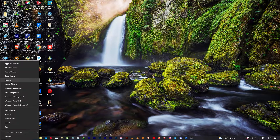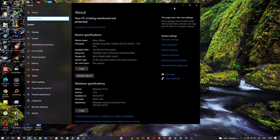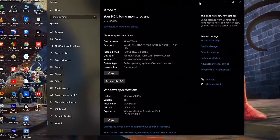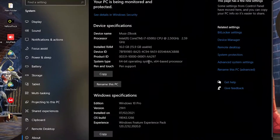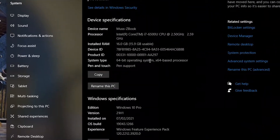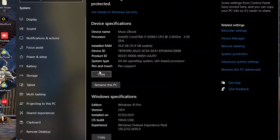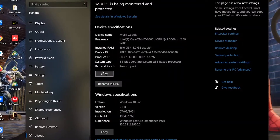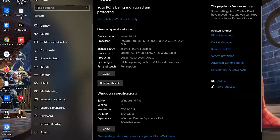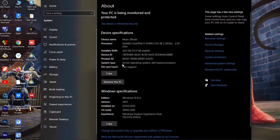Hey guys, welcome back to my YouTube channel. Today I'll be showing you how you can update your machine that has Windows 10 to Windows 11 without losing any data. This tutorial is for those that have machines that are not supported by Windows 11 — mine included. I have a machine which is a ZBook with a Core i7-6500U and 16GB of RAM.